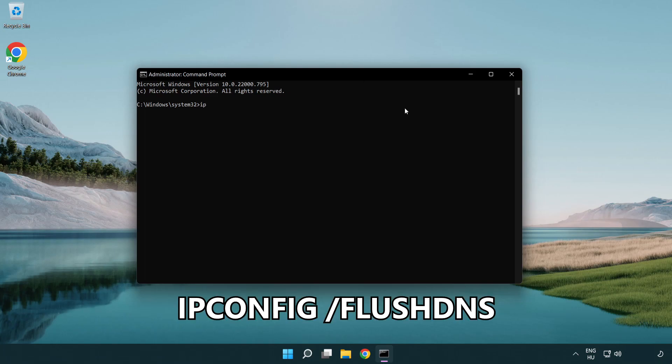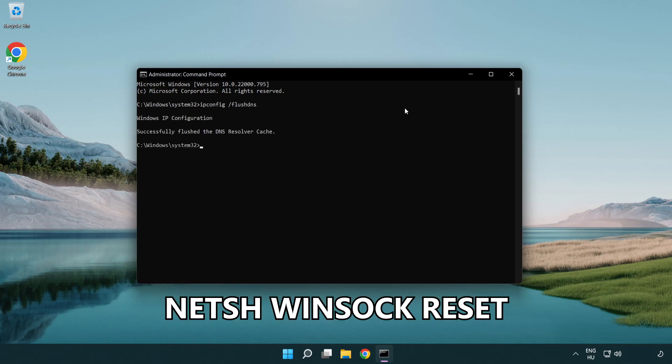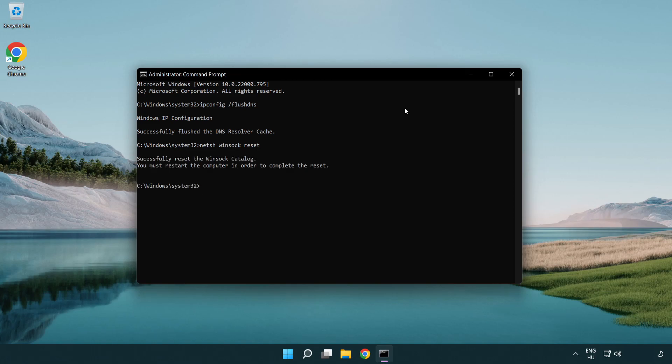ipconfig /flushdns. netsh winsock reset. Exit.